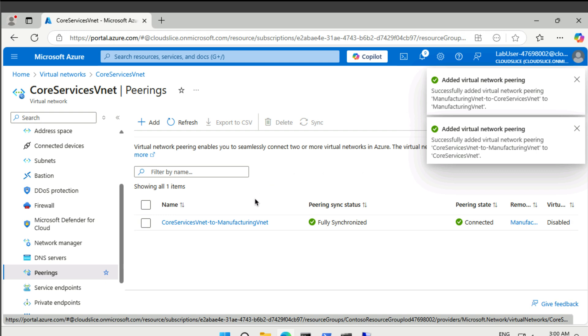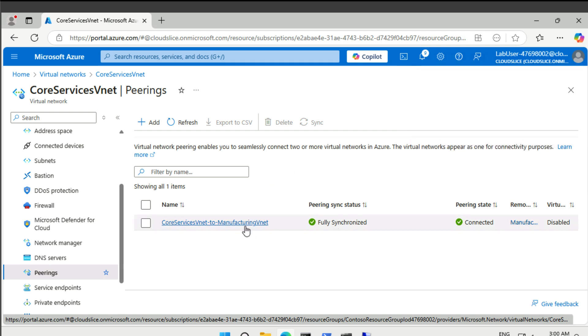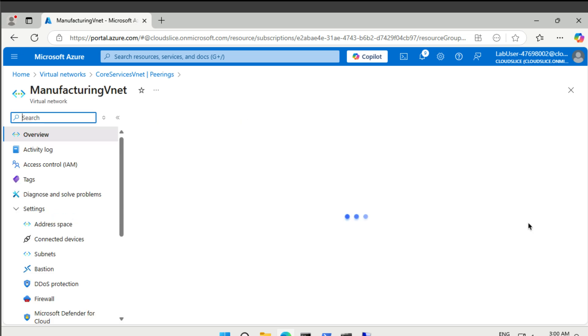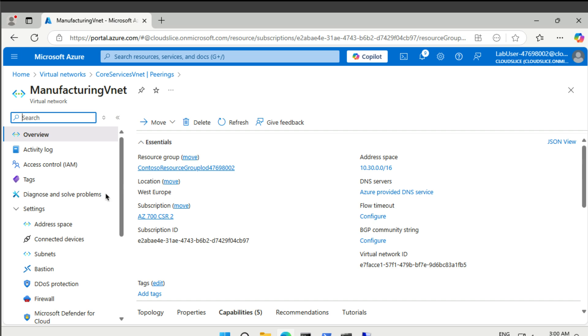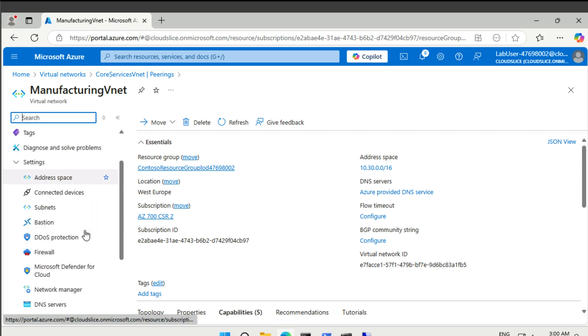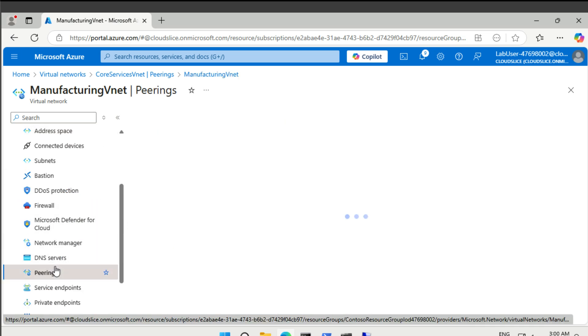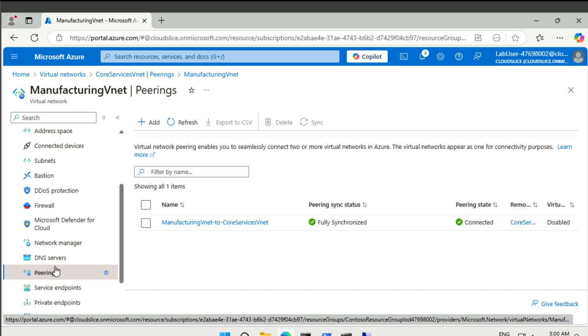All right, so we can see that that works from our point of view. So this is now from core services to manufacturing vnet. And then if we go over to our manufacturing vnet and peerings, then we have the other way around. So manufacturing to core and both of those are connected and fully synchronized.